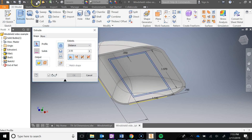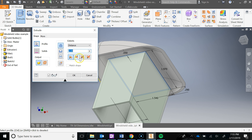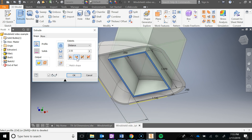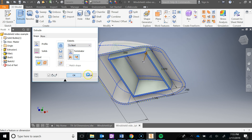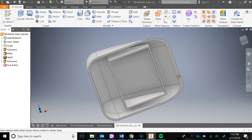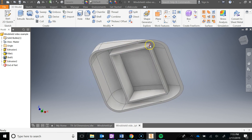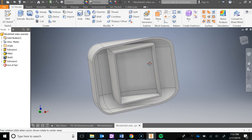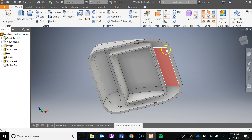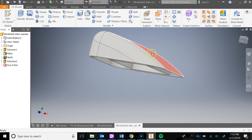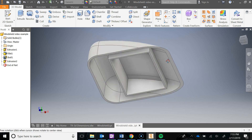Now I'm going to do an extrude — we're also going to do something new here. Make sure you click on that inner region and go the other direction. Instead of typing in a distance, go to 'Next' and click OK. That's really cool because the height varies across the part, but it just extrudes all the way up to the next face, which is really nice.